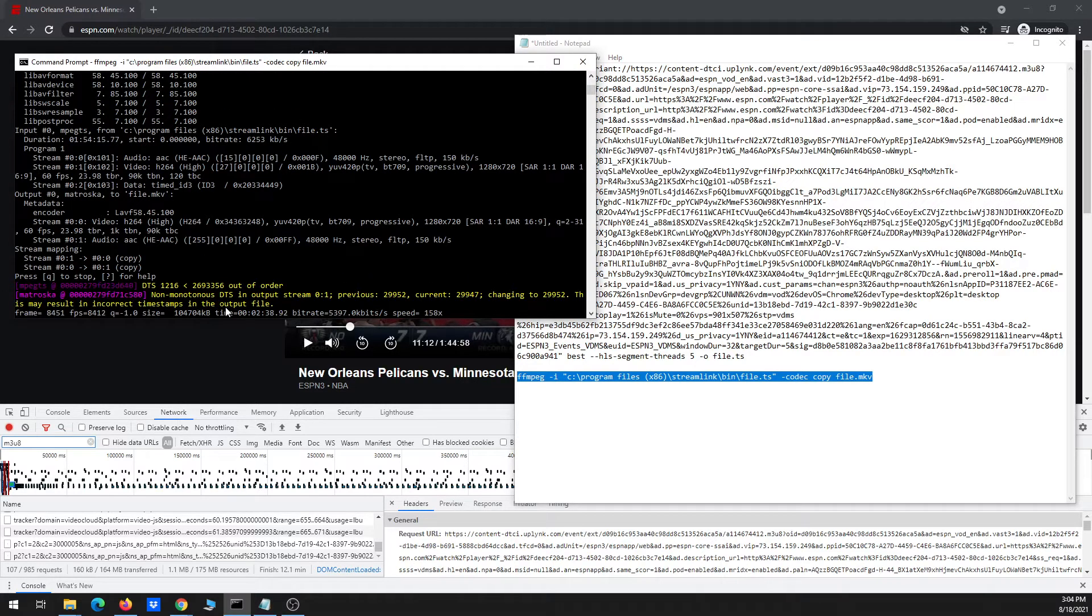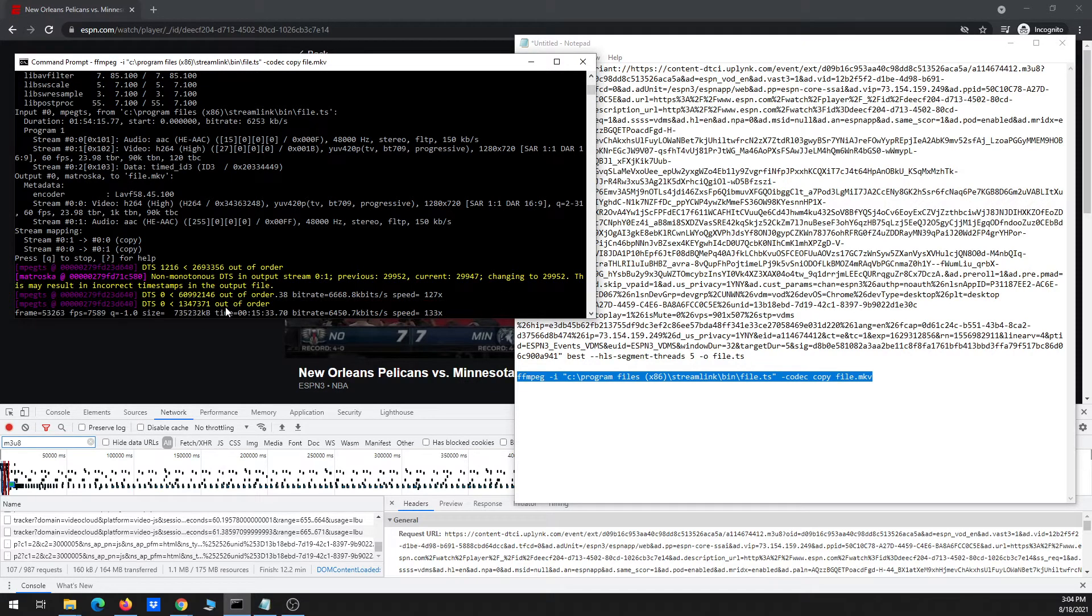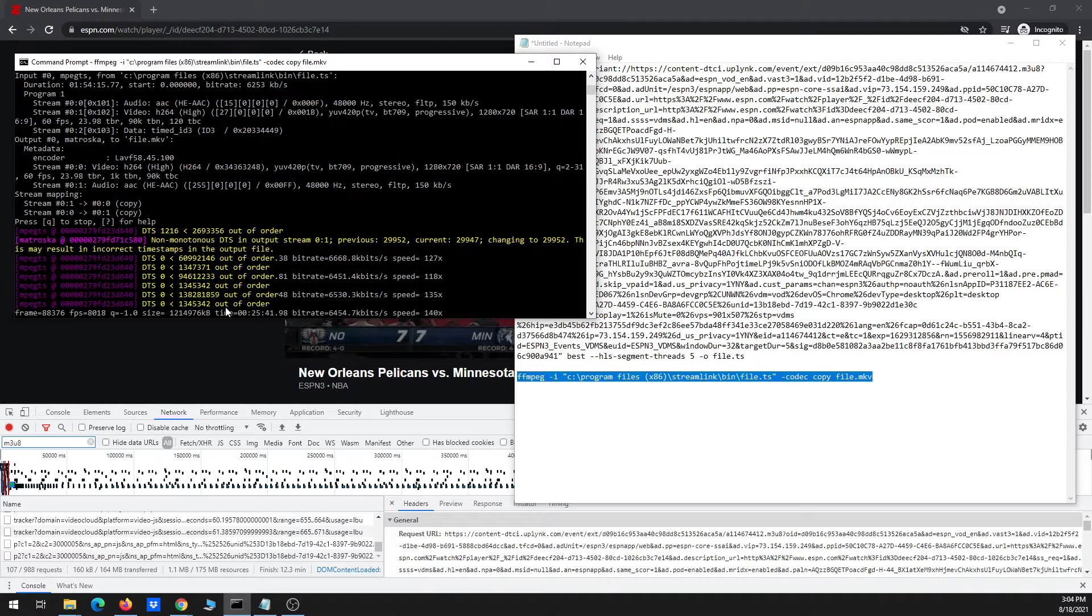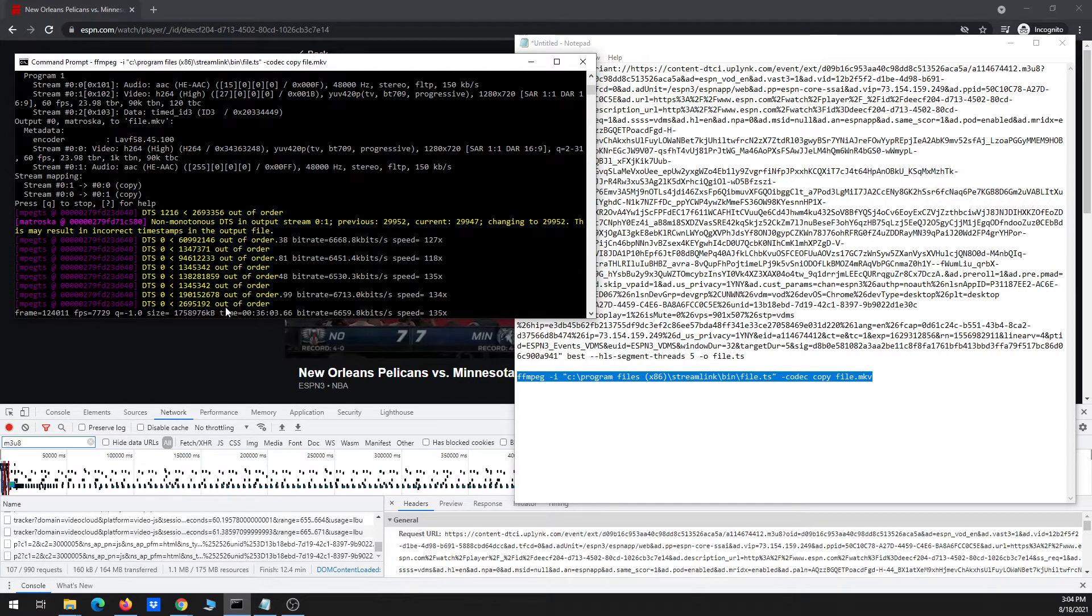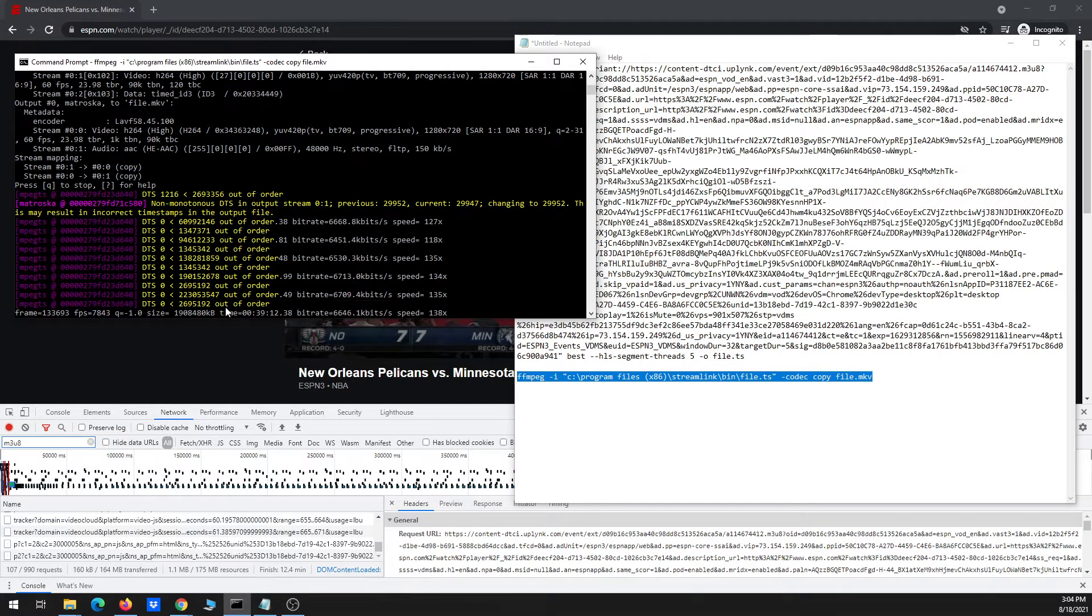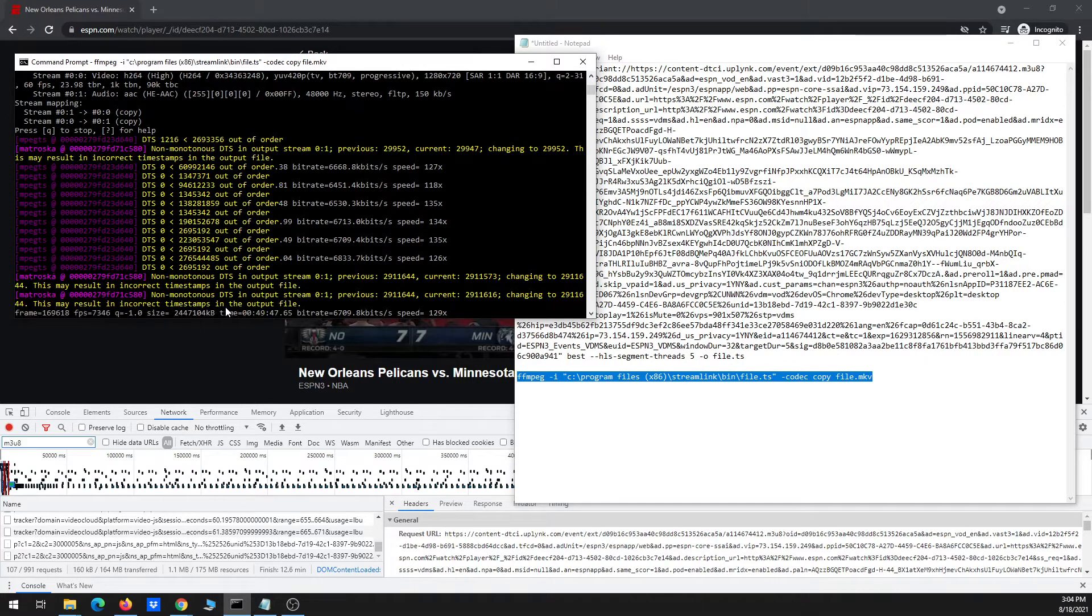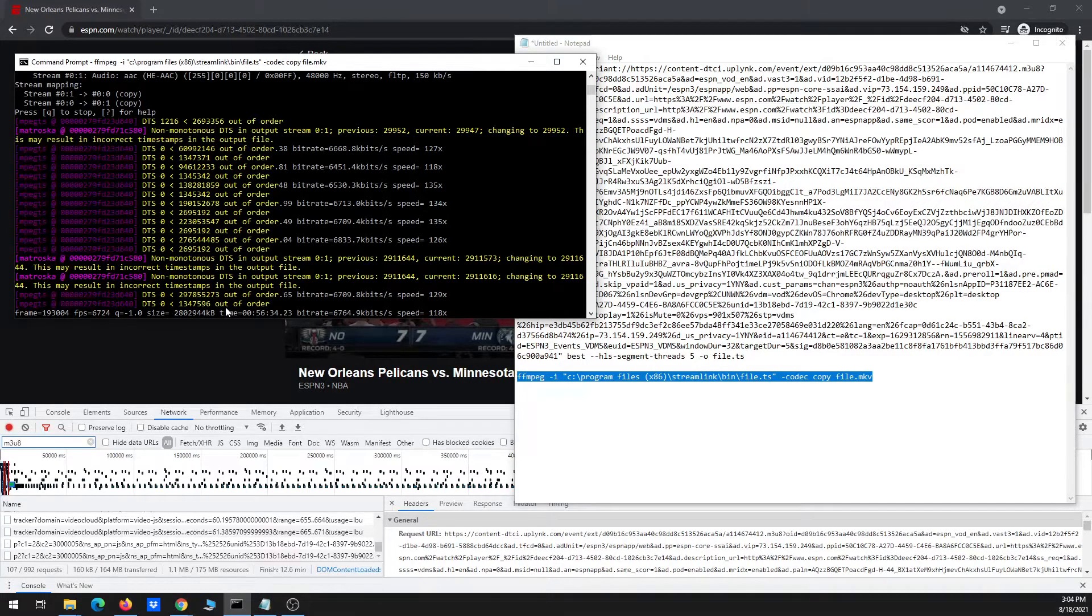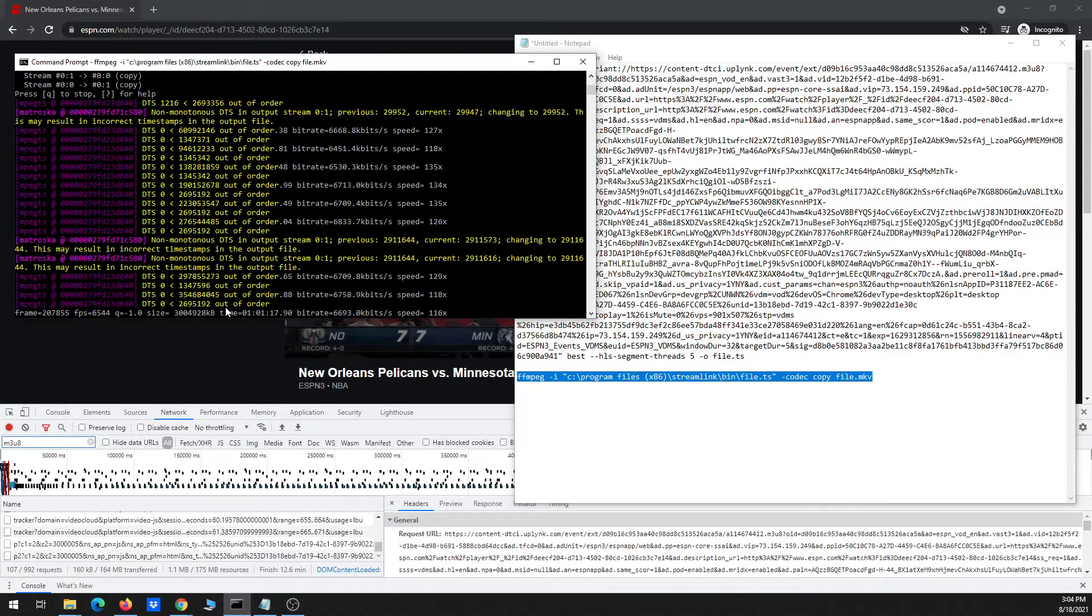And now this is going to take a little while to process. Don't worry about these errors that occur. Those basically are happening because ESPN inserts these commercials into their replays. And the commercials they insert generally have a different resolution, like size, than the main program itself. So don't worry about those errors. When you go back to play back the file, you'll see that there won't be any problem.